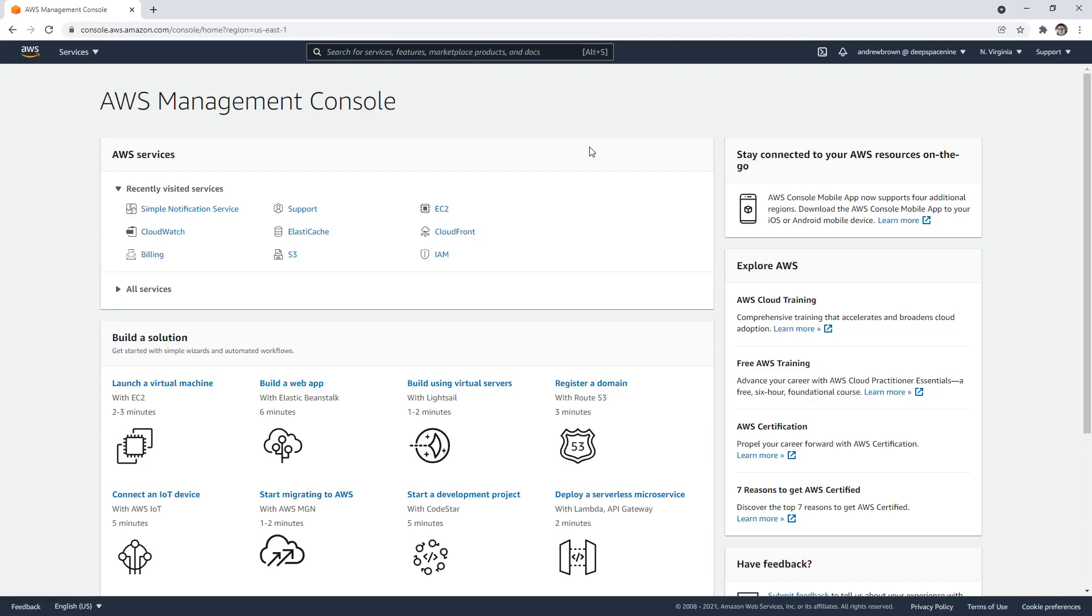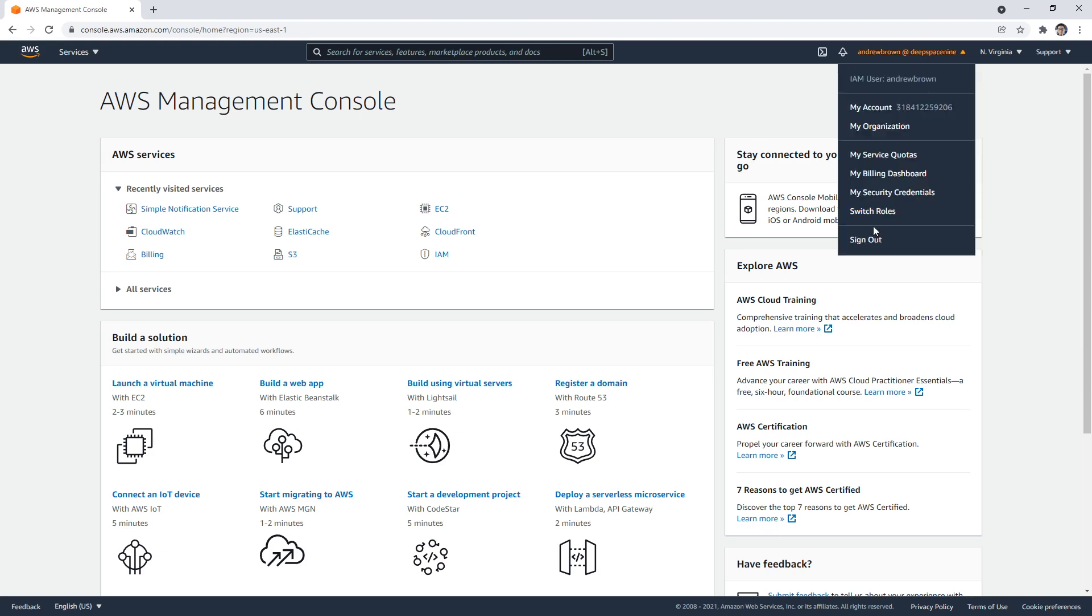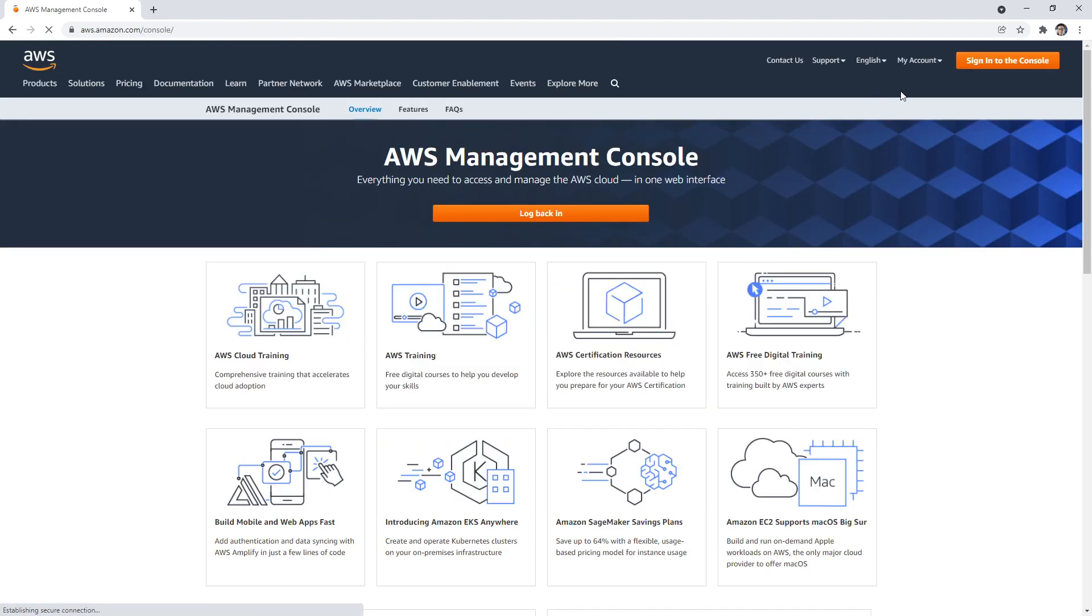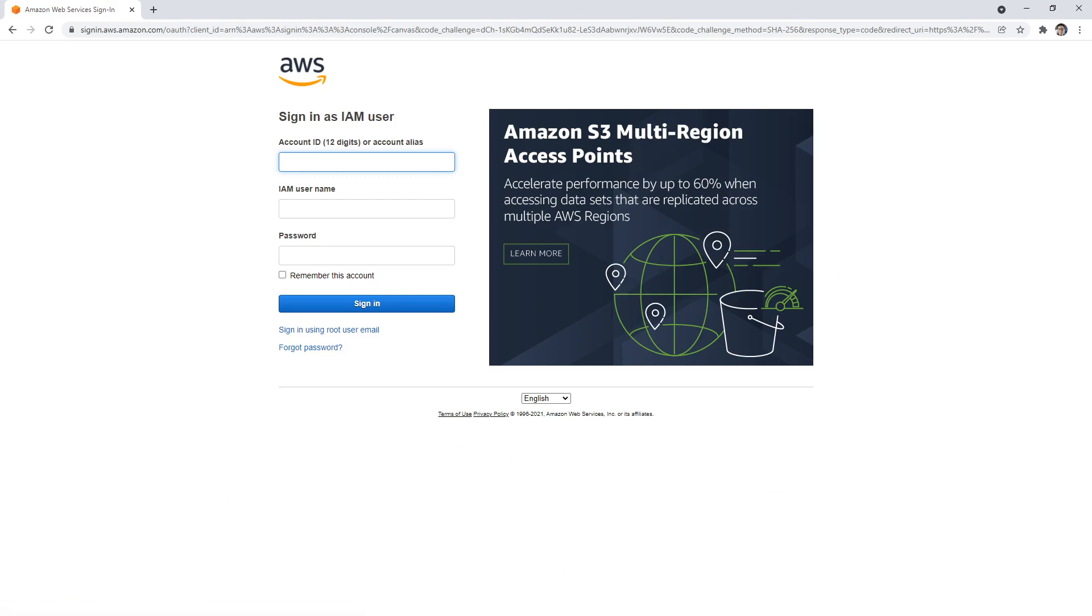So one of the strongest recommendations that AWS gives you is to set MFA on your AWS root user accounts. That's something we're going to do right now. Make sure you're logged into the root user account. I'm going to log out as my IAM user and log back in.